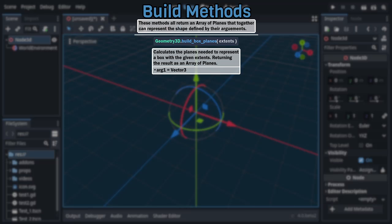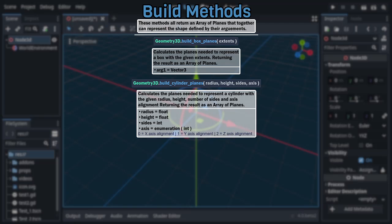Following after is build cylinder planes, which uses two floats and two integers to define a cylinder centered at the origin, with a radius and height dictated by the first and second floats respectively. While the number of planes making up the cylinder's side is dictated by the first integer, and the axis along which the cylinder is aligned is dictated by the second integer, which is an enumeration with zero meaning x-axis alignment, one being y-axis alignment, and two being z-axis alignment.